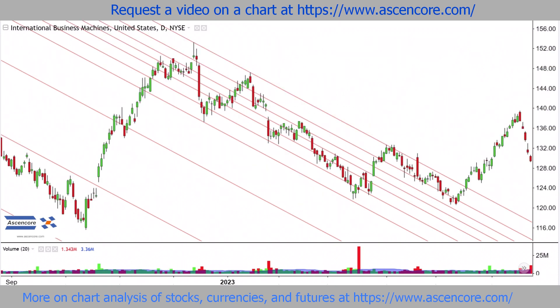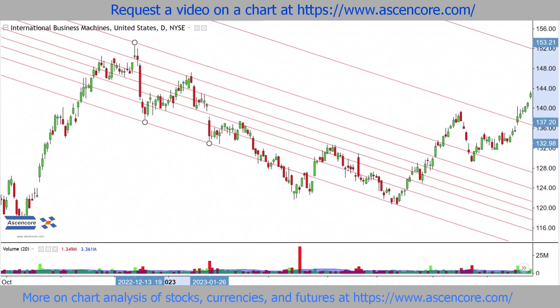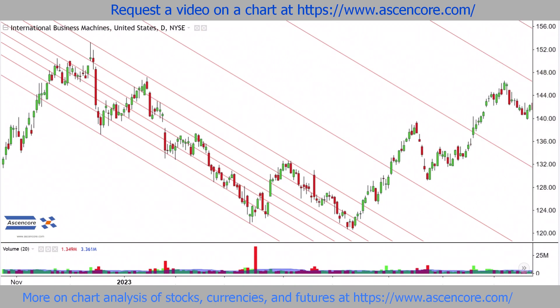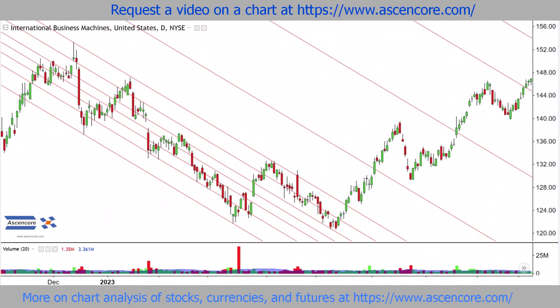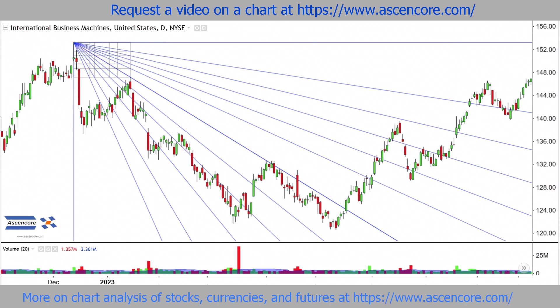A channel can be more limited in terms of being applicable to less situations compared to the Fibonacci fan, since it requires 3 points and a more defined channel structure, whereas a Fibonacci fan just requires 2 points and can be drawn from many different swing points.